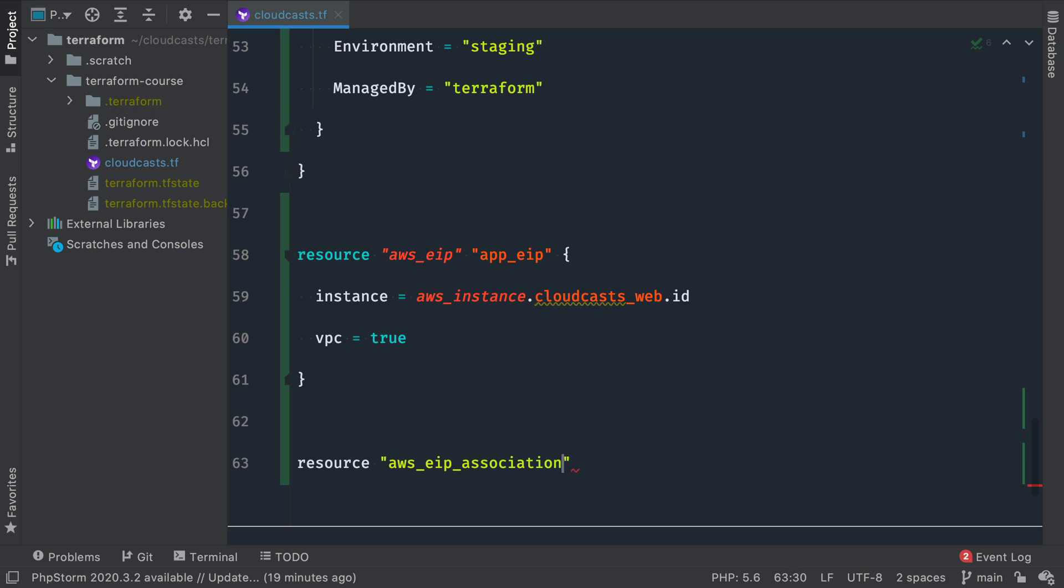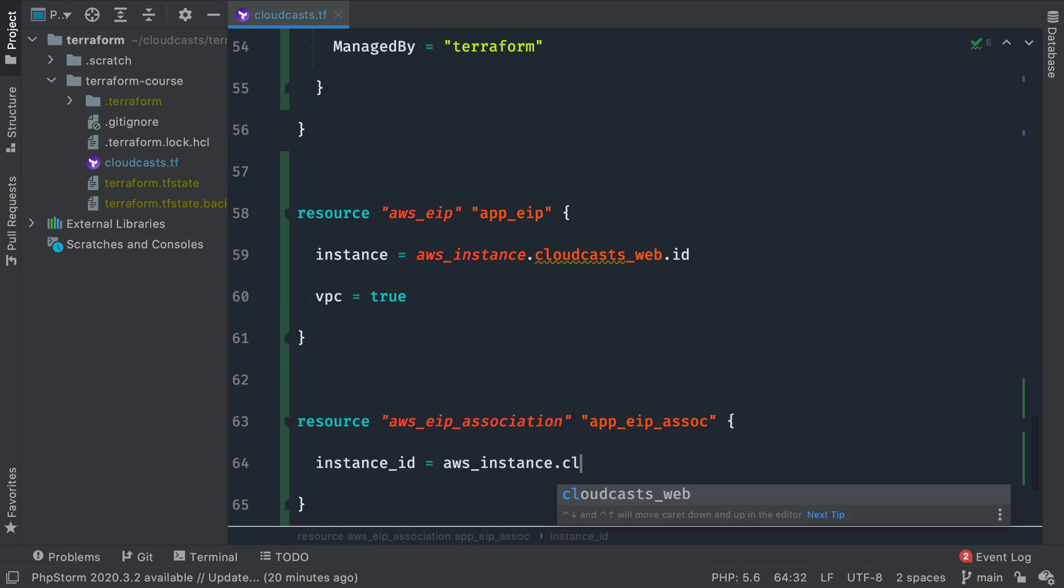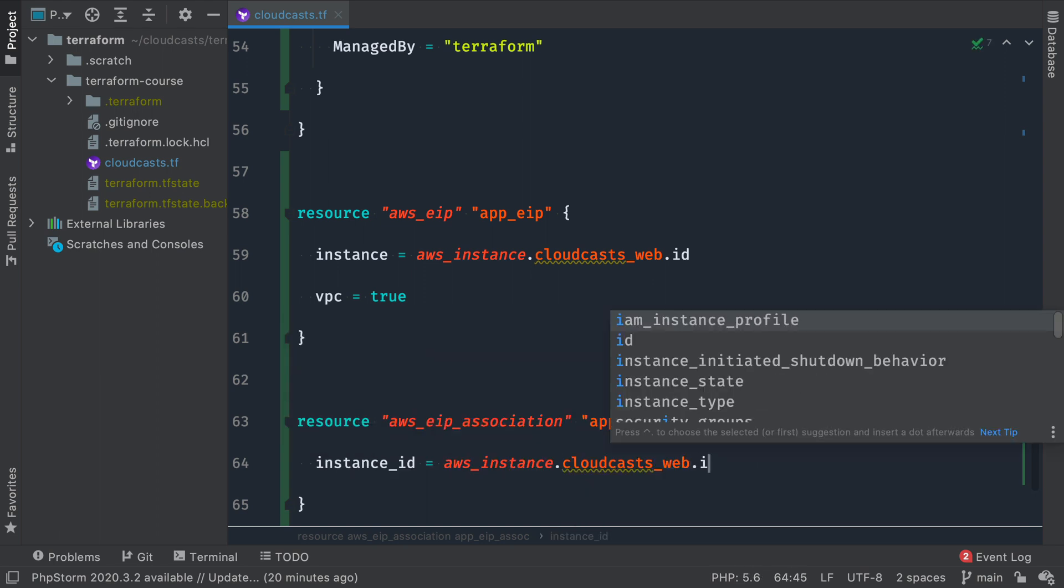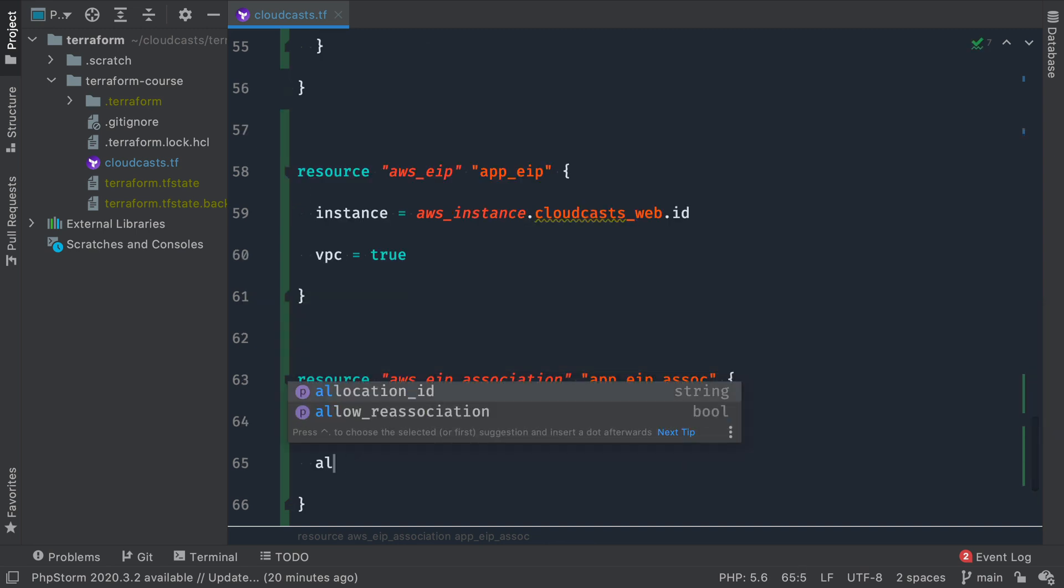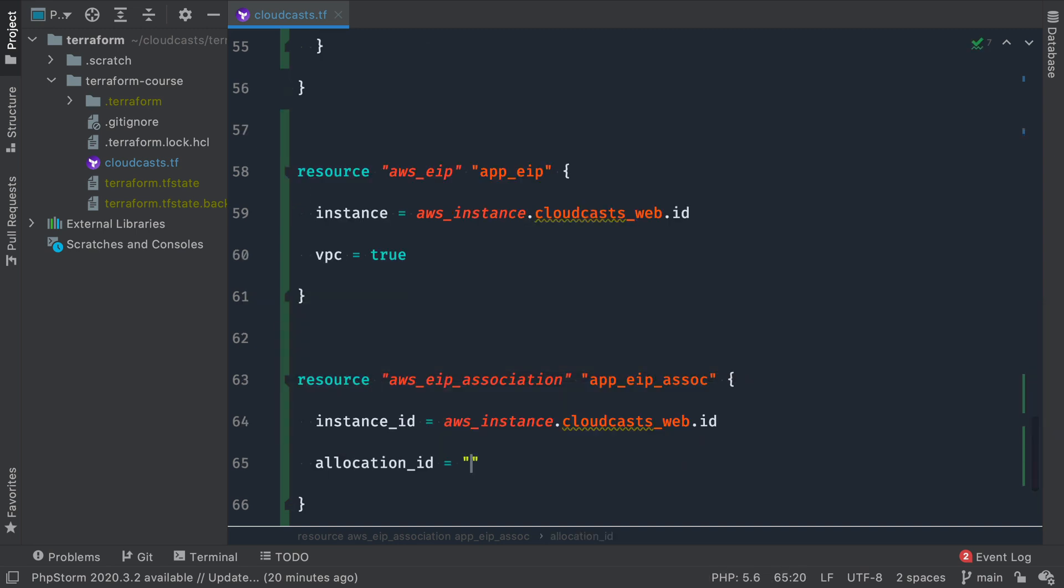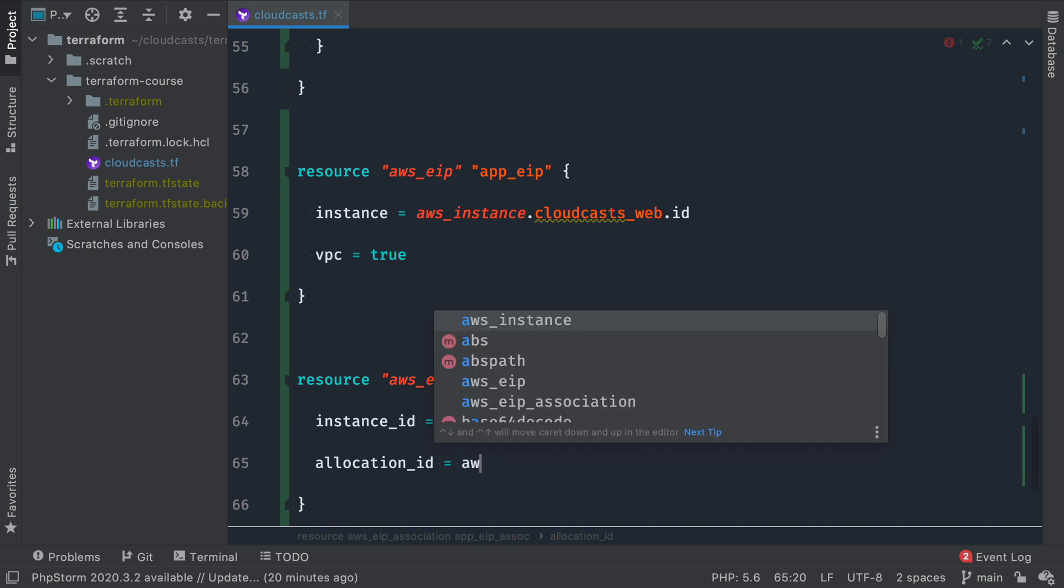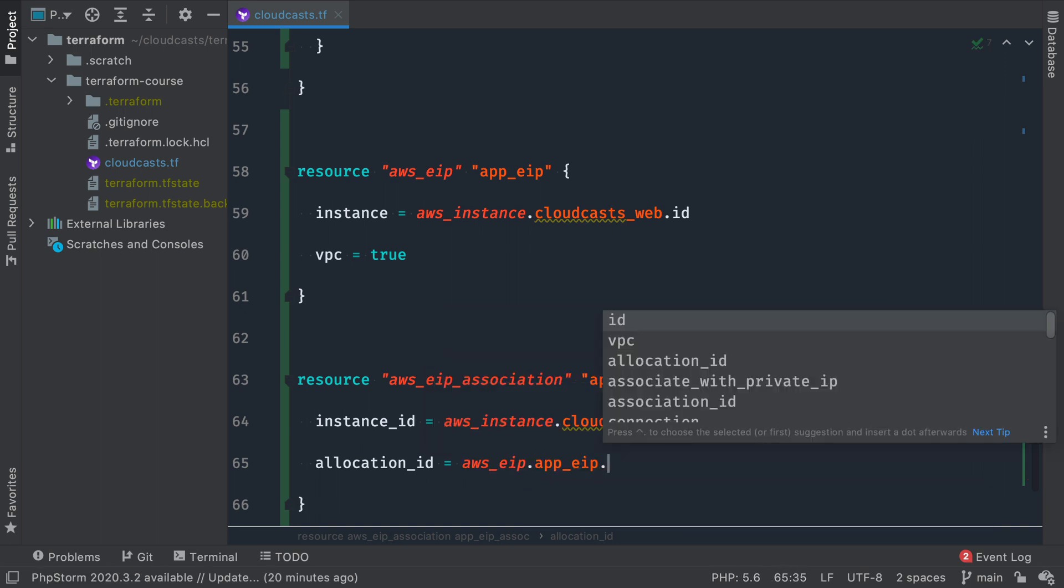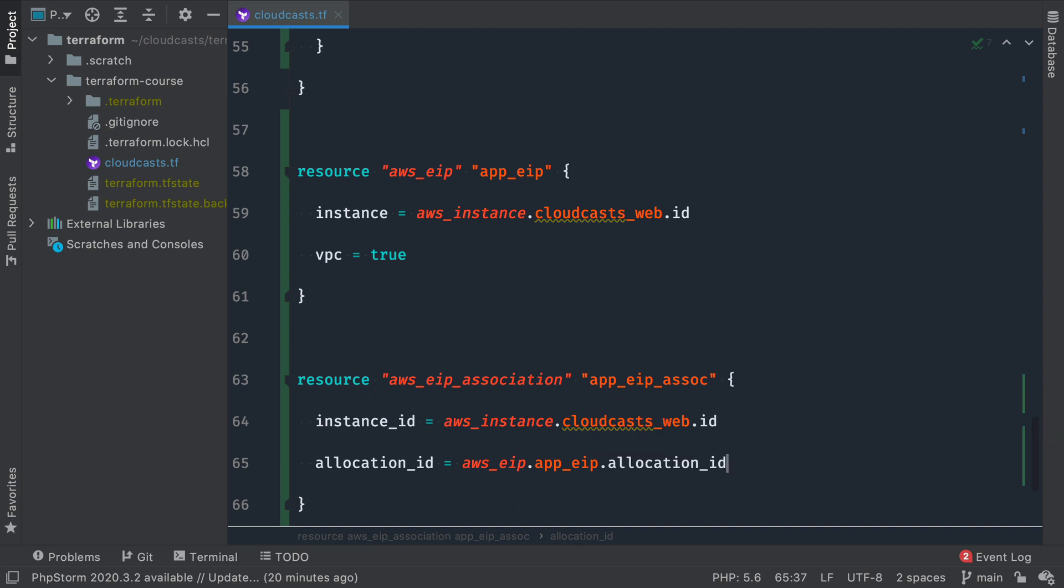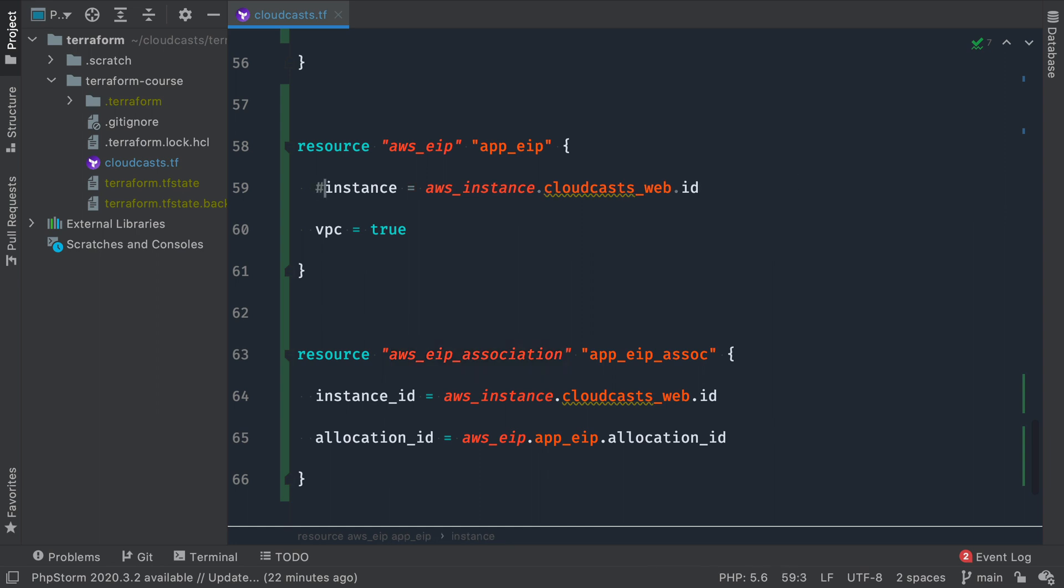Resource AWS EIP association, app EIP association. So here we had instance ID, and that was awsinstance.cloudcastweb.id. And then we had the allocation ID, which is the awseip.app.eip.allocationID. Okay, so why do we want to break this out and create an association resource as well, instead of just assigning this EIP directly? So first, I actually need to delete this instance block here. I'll just comment it out for now because we have the association resource here instead. But why do I want that?